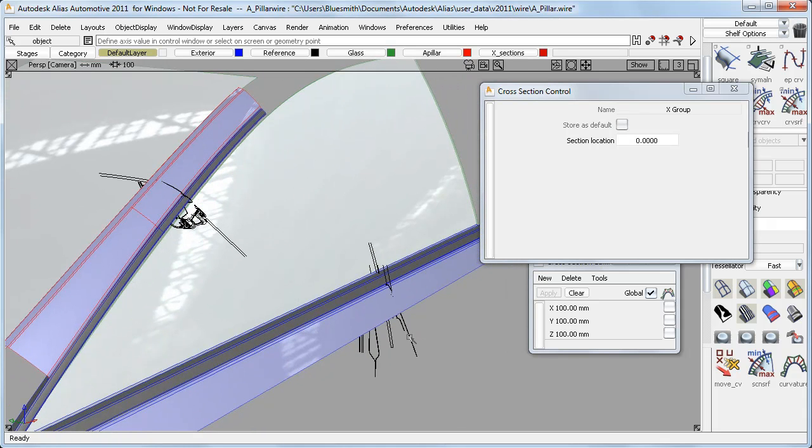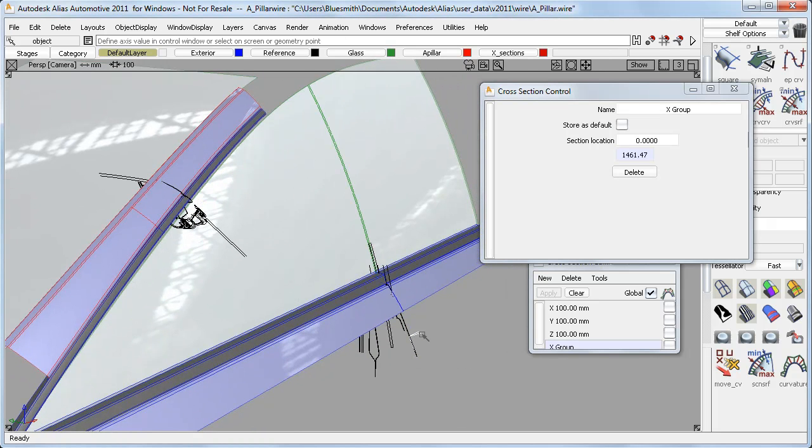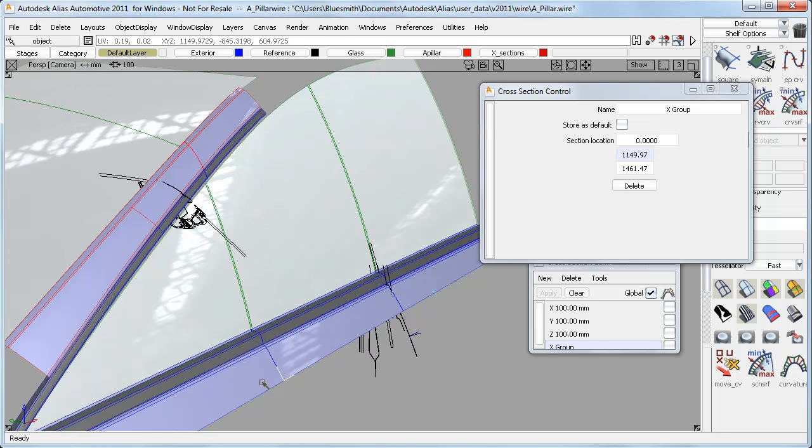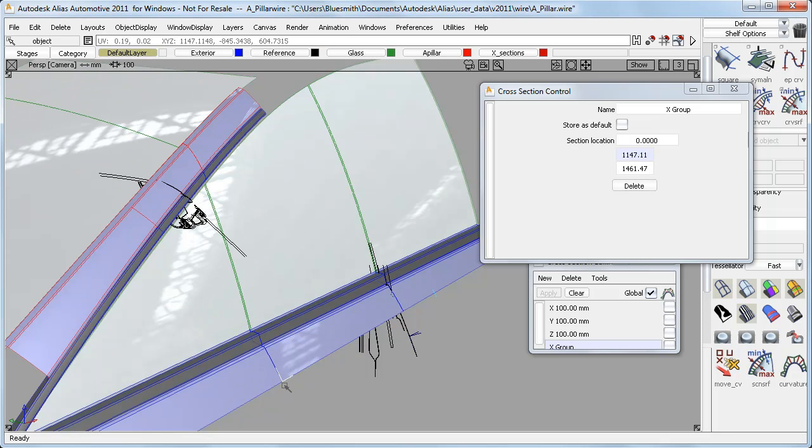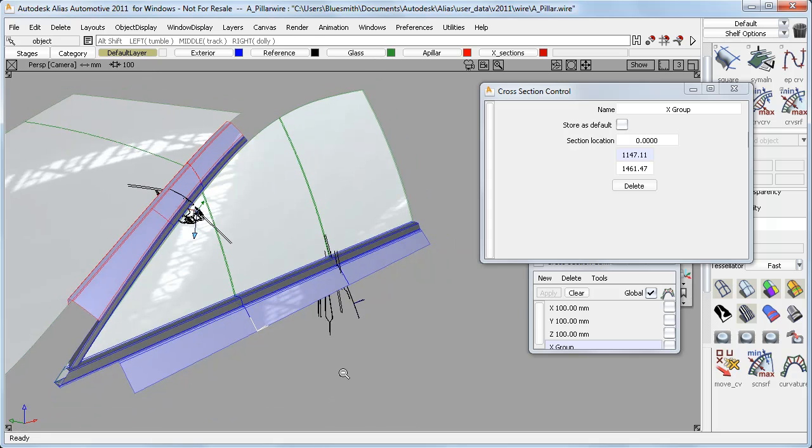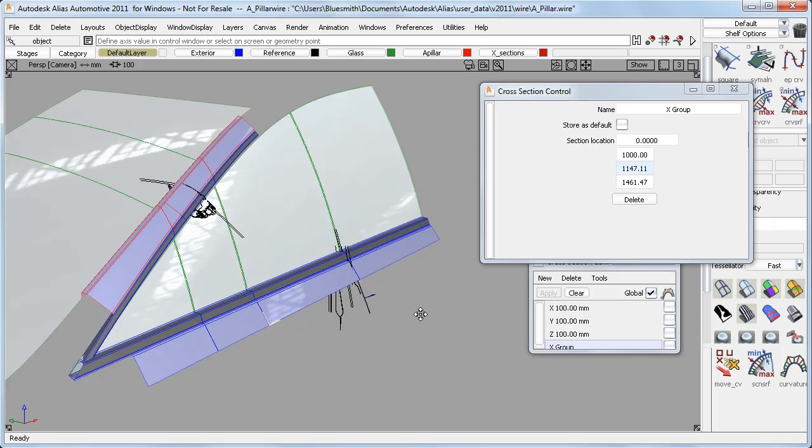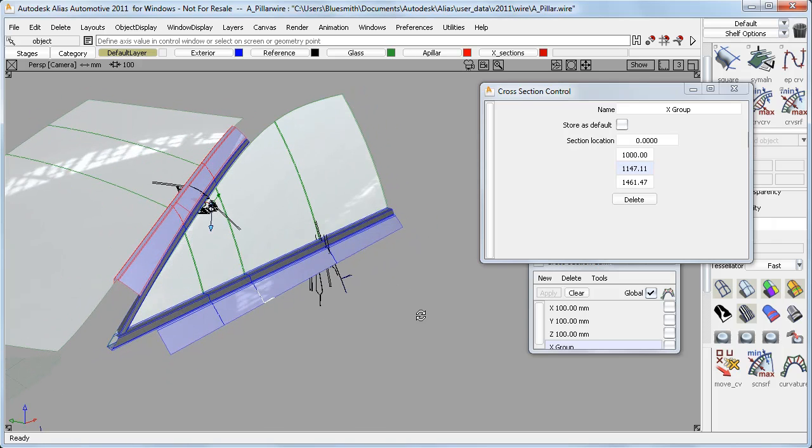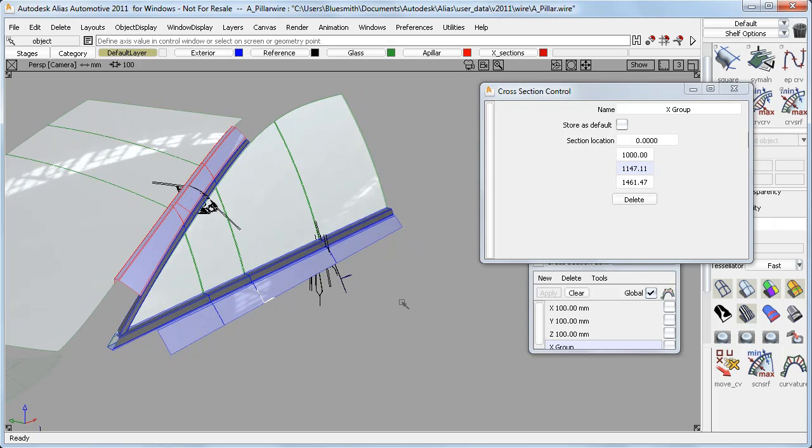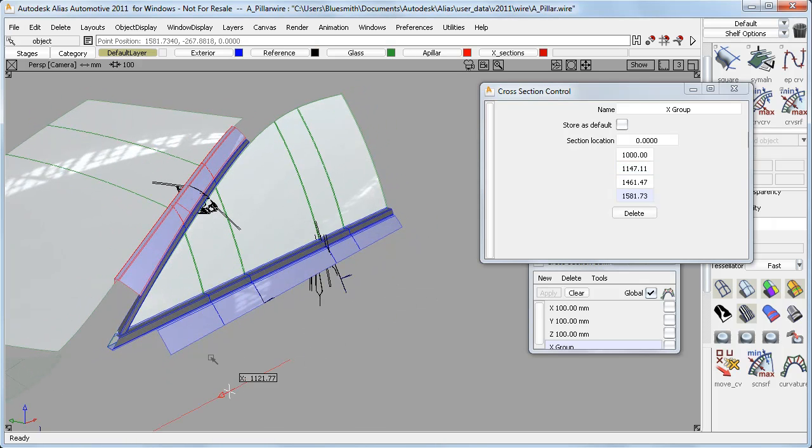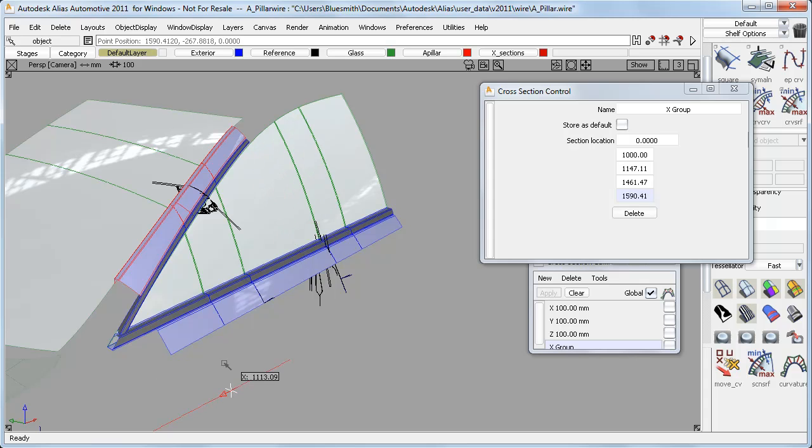So here I can snap on this reference curve, or here I can just snap and drag along this surface edge. If I need a specific location, I can type that into the control window. And I can even just click anywhere in the view and get a locator and a section, which I can drag to anywhere I want.